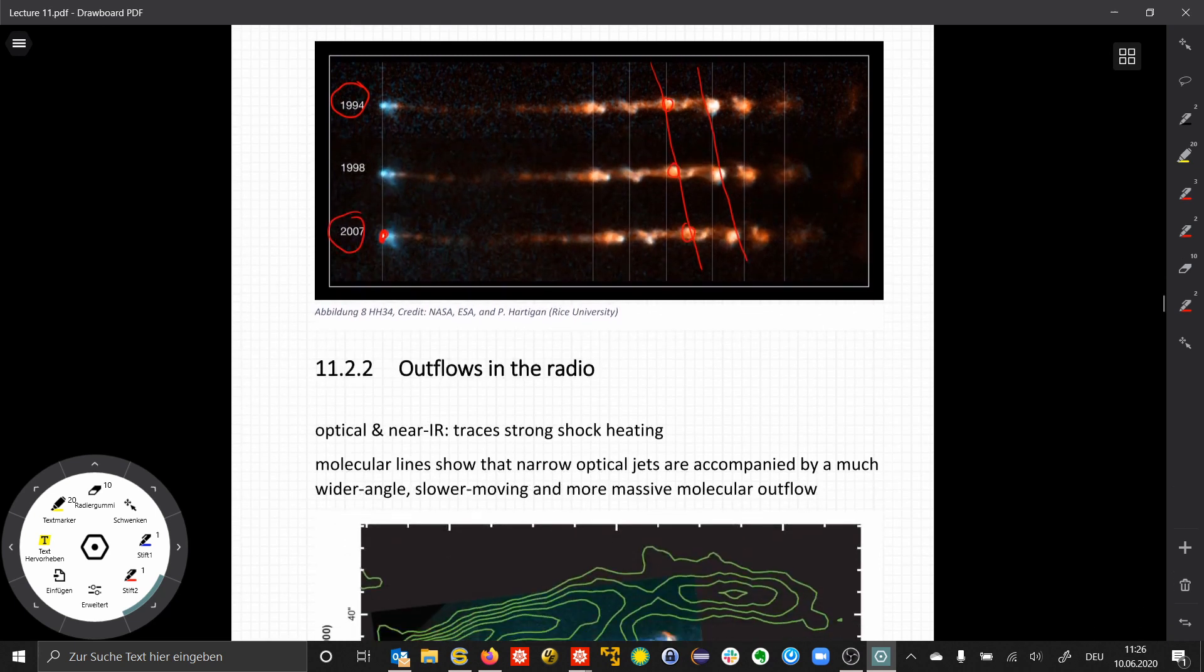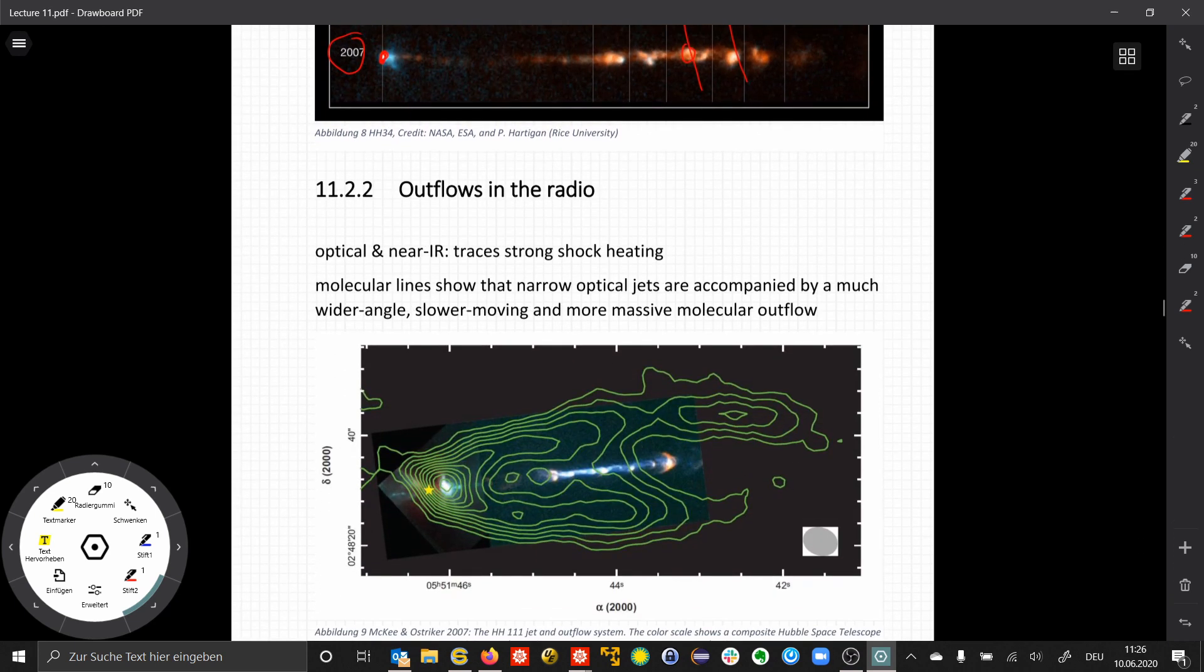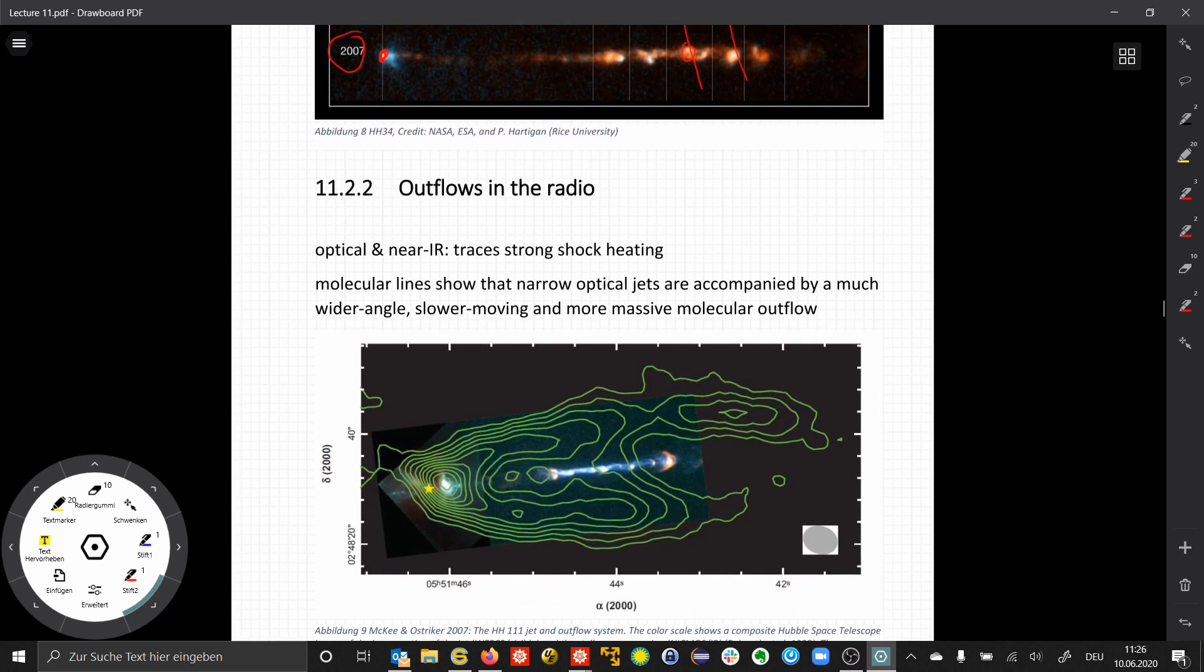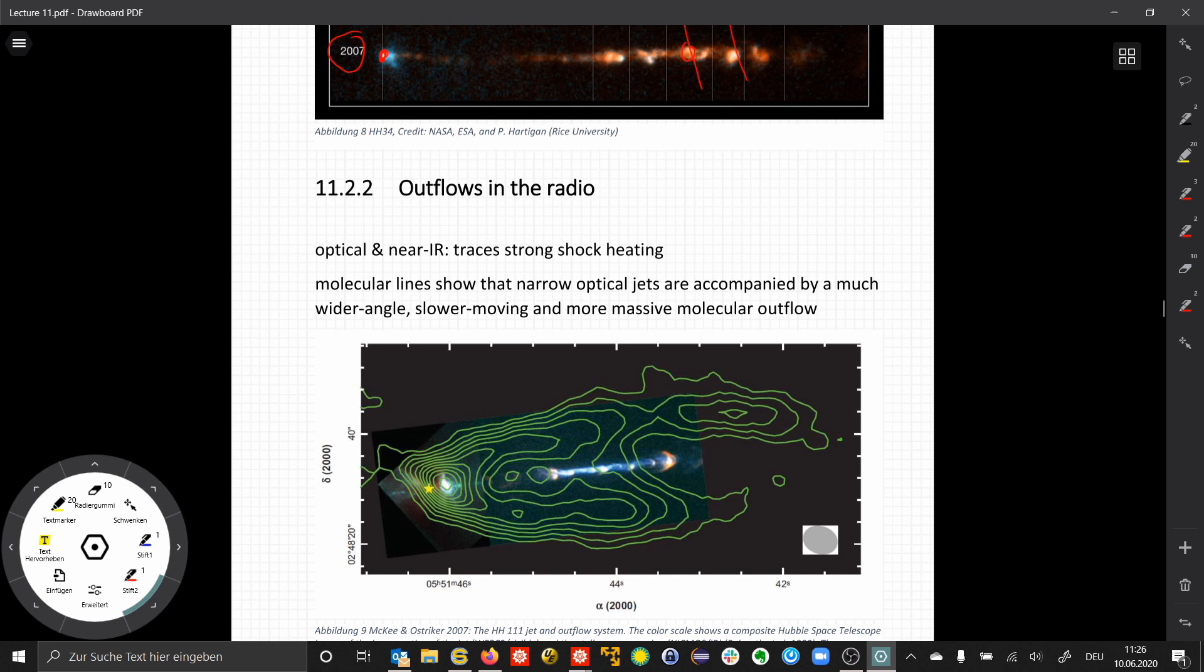You can also look at outflows in the radio, where we observe molecular line emission. In the radio, these jets are much less narrow and much less confined.